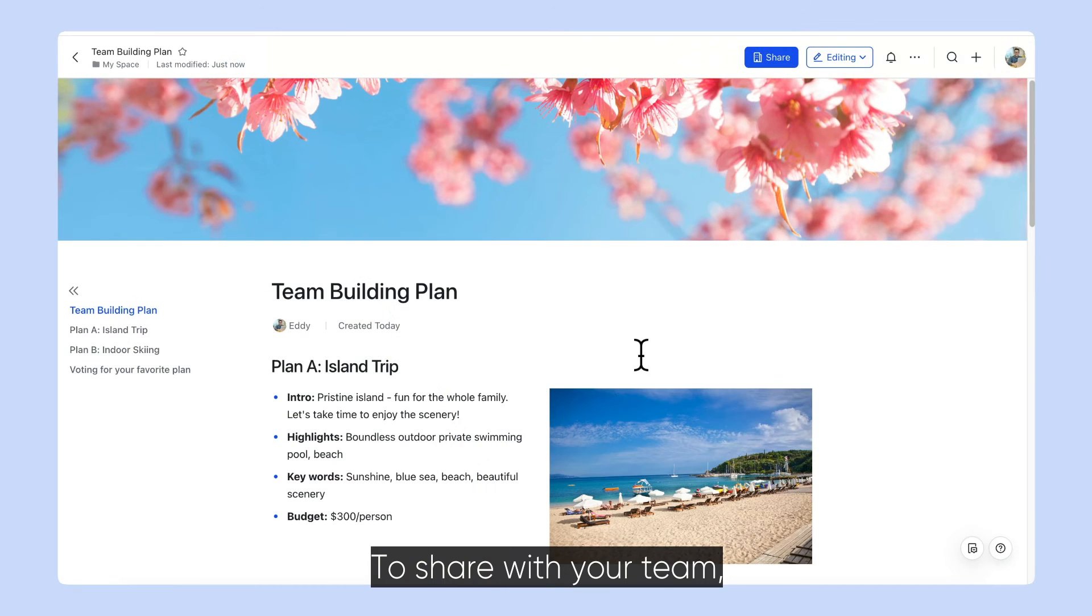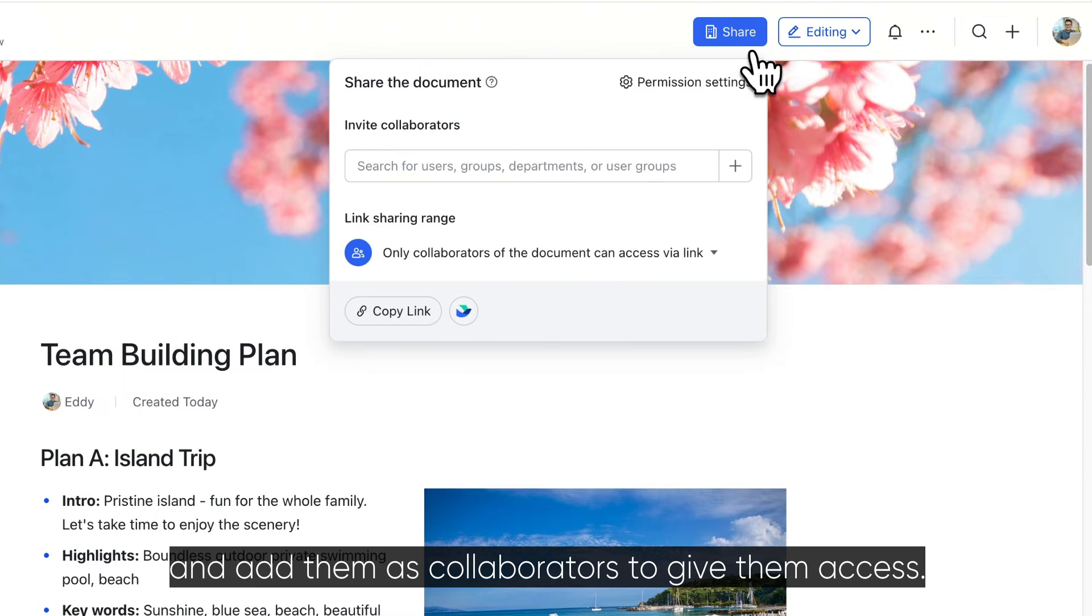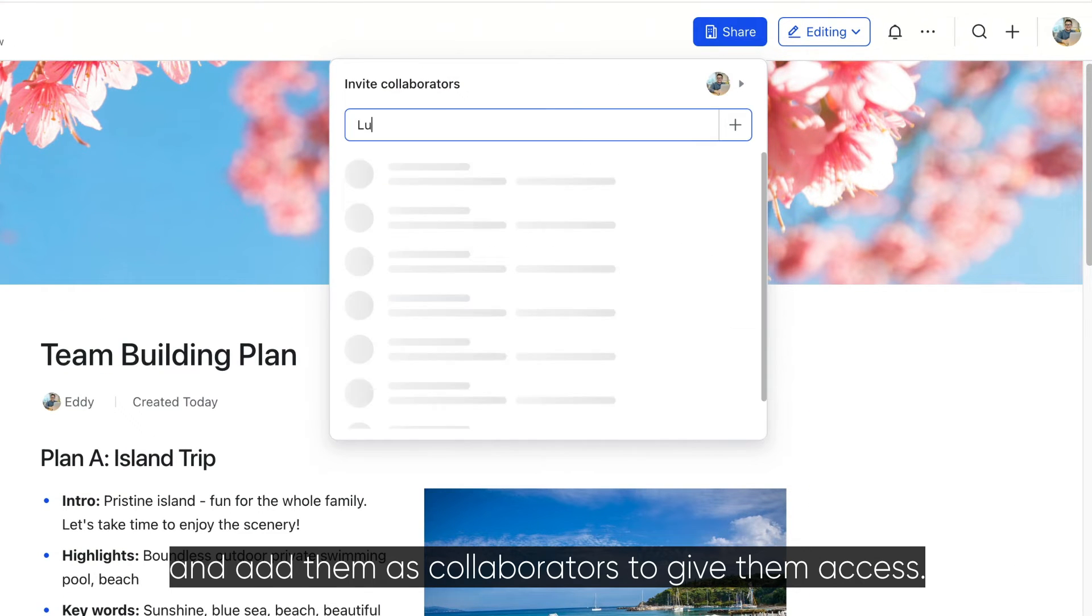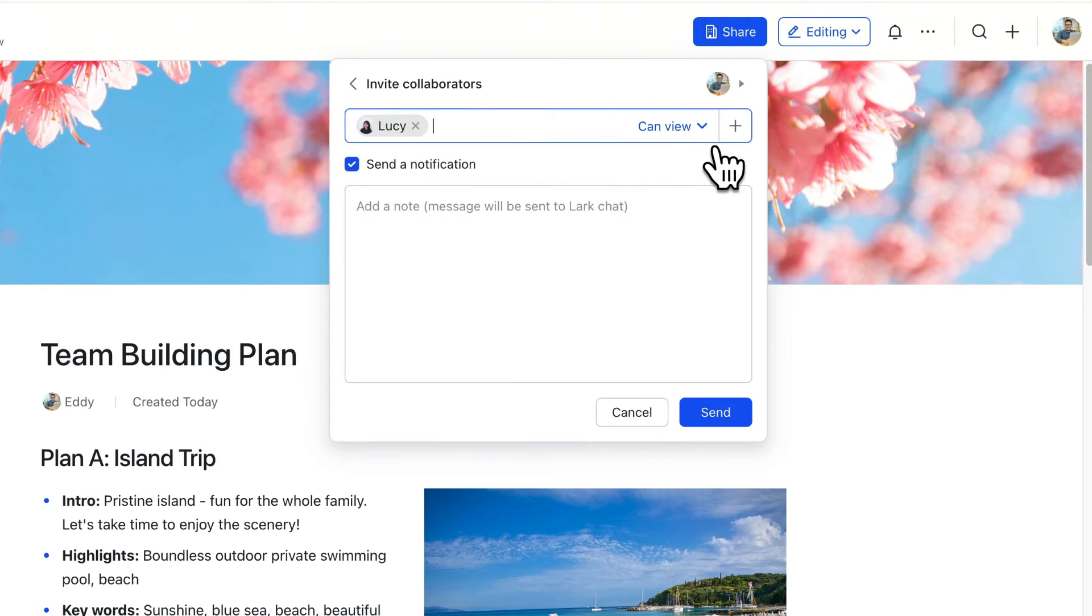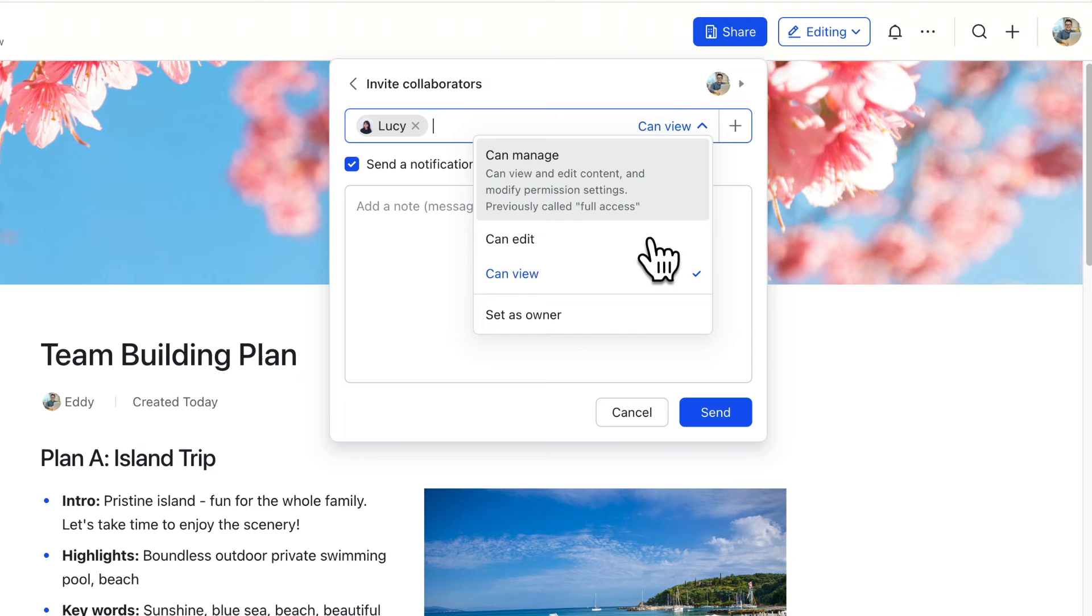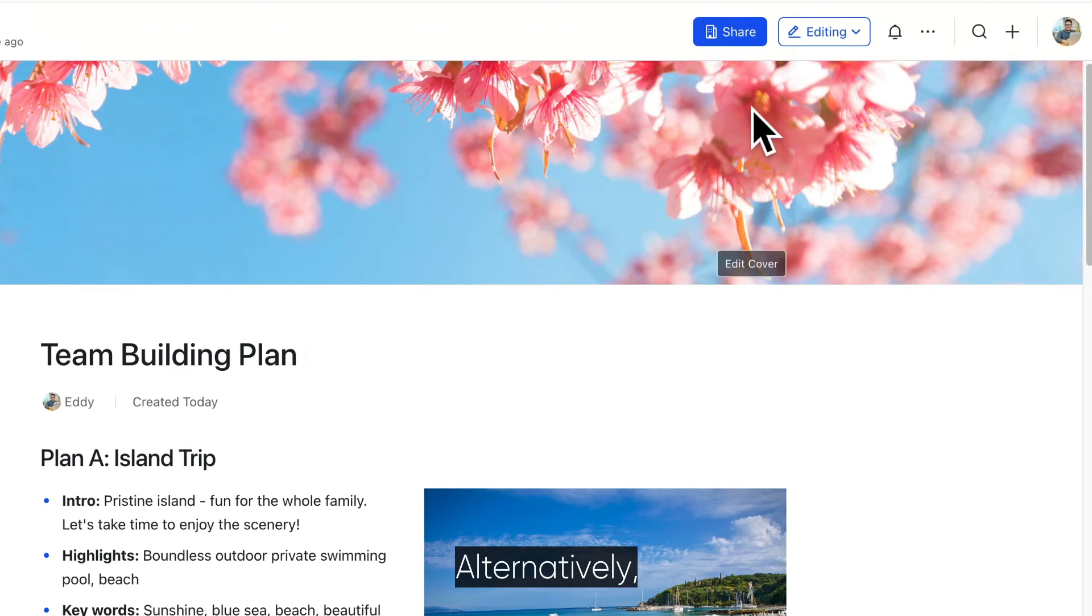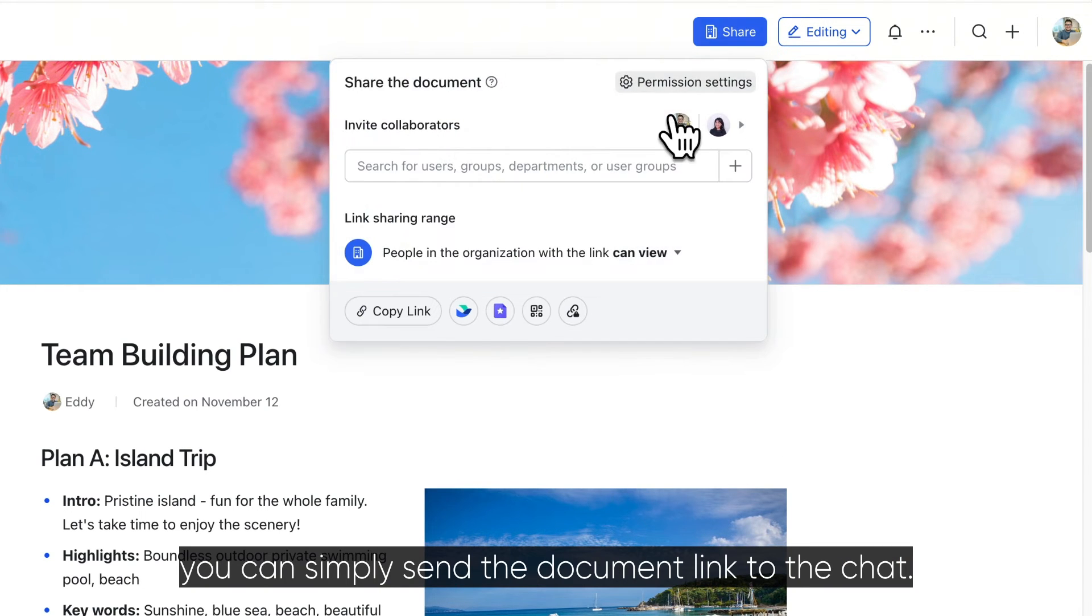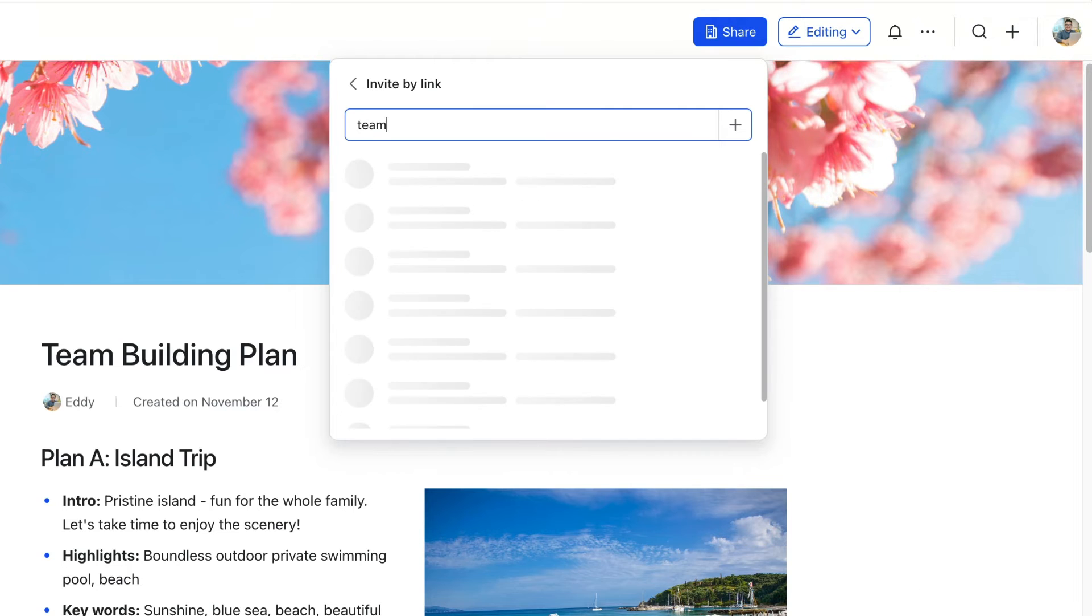To share with your team, click share at the top and add them as collaborators to give them access. Alternatively, you can simply send the document link to the chat.